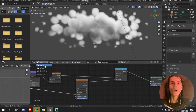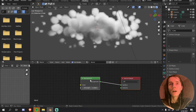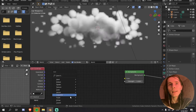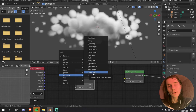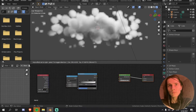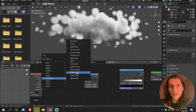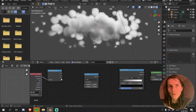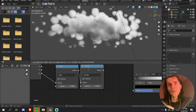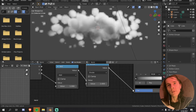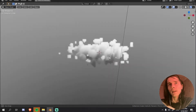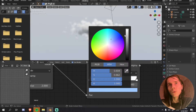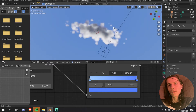First of all, we want to work on the world shader. All we are going to do is use the generated Z to make a gradient to use in our color ramp. We are going to separate X, Y, Z and use Z. We are going to add 1, then divide by 2, and plug this into the color ramp and then into the color of the background. This gives us a nice way to make a sky texture. I'm using a light blue for the bottom and a darker blue for the top.